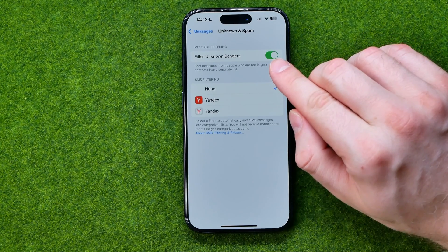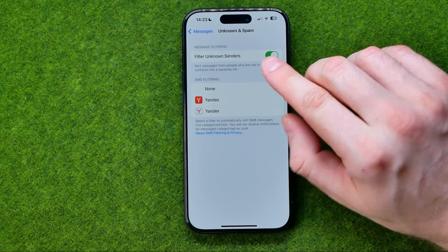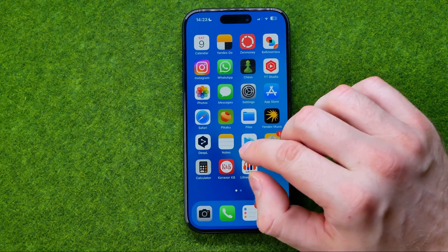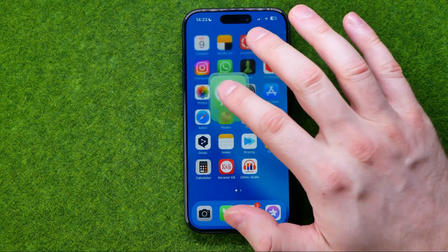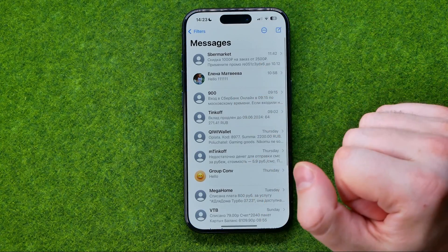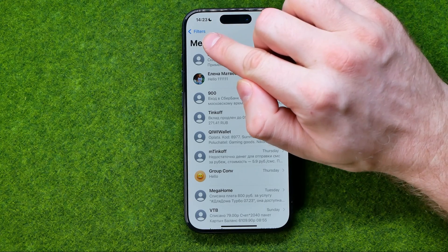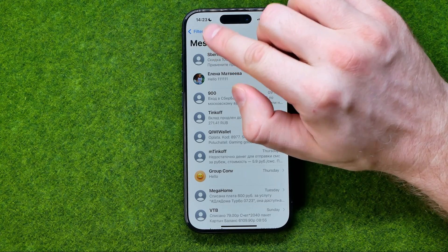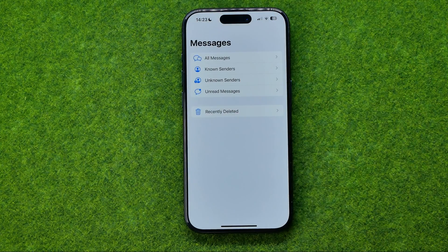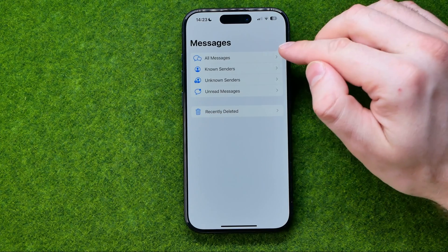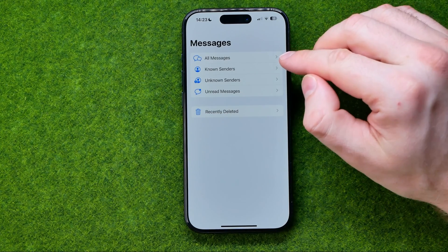Make sure this option is turned on, then hop out of Settings and open up the Messages app. Now I'm going to show you how we can easily filter all unknown senders. To do that we need to tap right here at Filters.